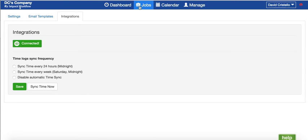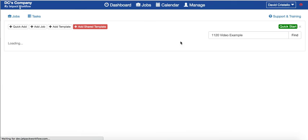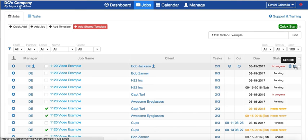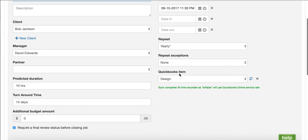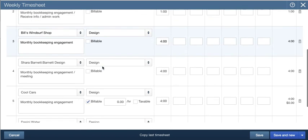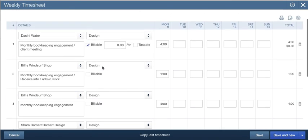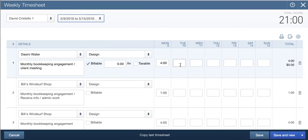Inside of any job inside Jetpack Workflow, you can map a service item. I'll show you exactly what that looks like. When you're setting up that initial job, you have the ability to map that to a QuickBooks item. You can track whether it's billable, non-billable, and how many hours in the day.